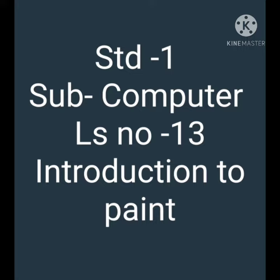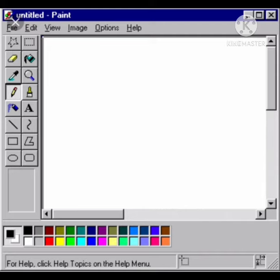Standard First Subject, Computer Lesson Number Thirteen: Introduction to Paint. Paint is a computer program with which one can draw and color pictures. Microsoft Paint, or MS Paint, is a basic graphics painting utility that is included in all Microsoft Windows versions. Paint can be used to draw, color, and edit pictures, including importing pictures from a digital camera.